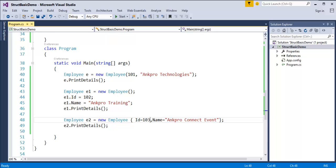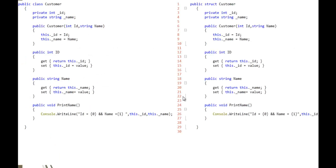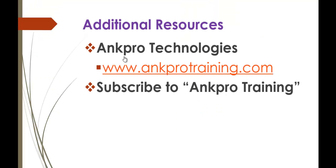Right now we'll jump back into the presentation. As I said, structures are similar like classes, and just like classes they can have private fields, public properties, constructors and methods. We saw a demo of it in Visual Studio. The only difference between a struct and a class is the keyword — everything else, including fields, properties, constructor and method, is the same. Thank you for listening, have a great day. Please subscribe to AnkhPro Training.